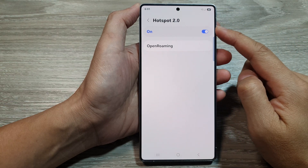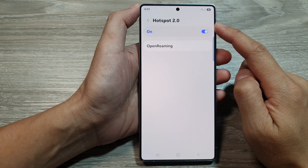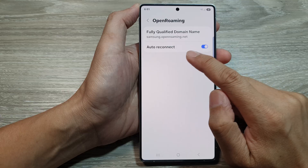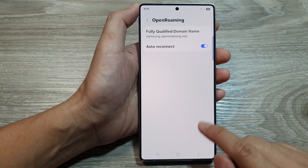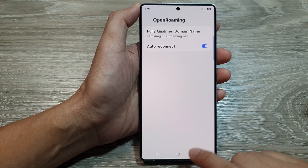How to enable or disable Wi-Fi Hotspot 2.0 Open Roaming Auto-Reconnect on the Samsung Galaxy S25 series?